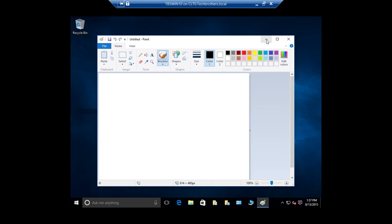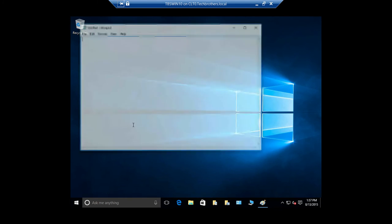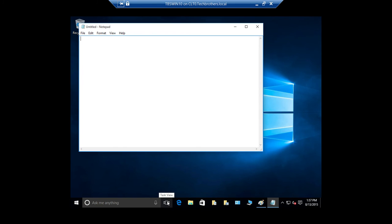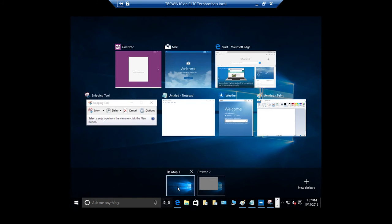I'm going to minimize this and open Notepad. Now if I click on Task View and go to Desktop 2, I have two applications running on Desktop 2. And if I move my mouse over Desktop 1, it shows all the applications running on Desktop 1. So this is one way you can use Task View — this new icon in Windows 10 — and it makes it much easier to switch between running applications.